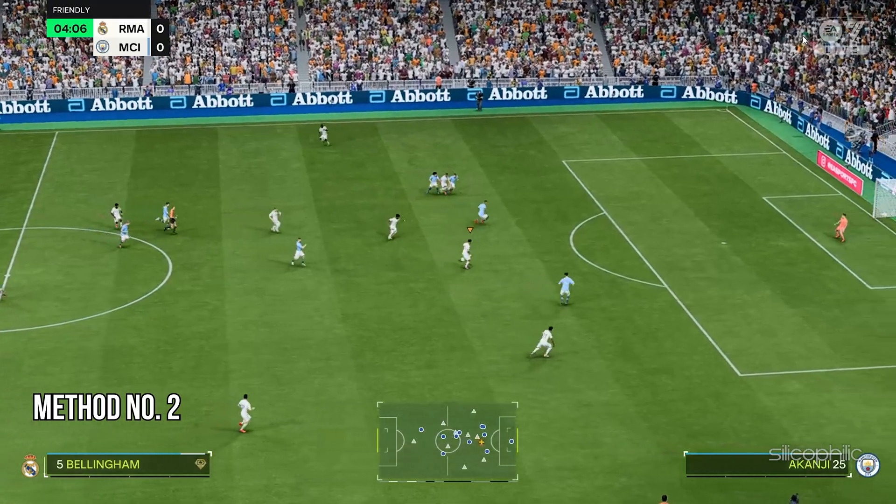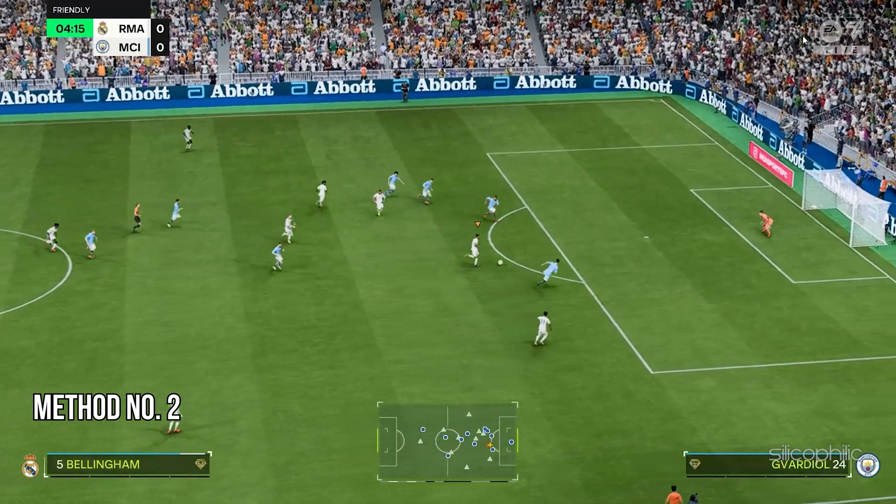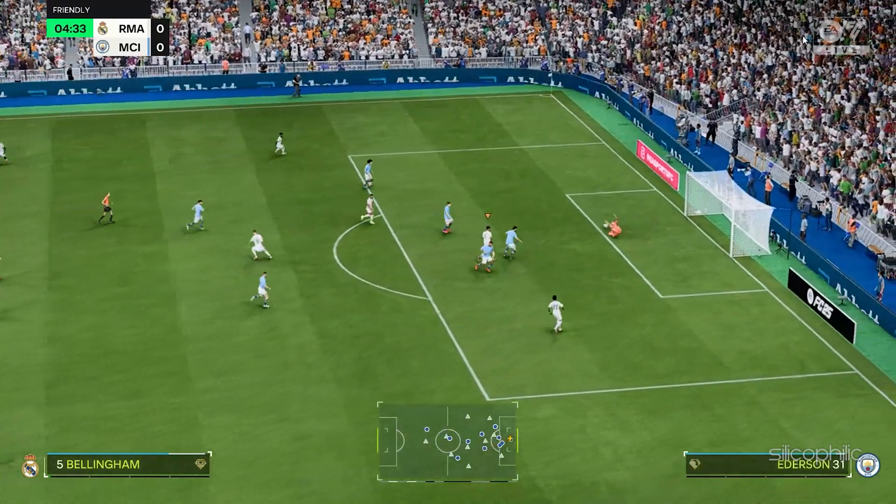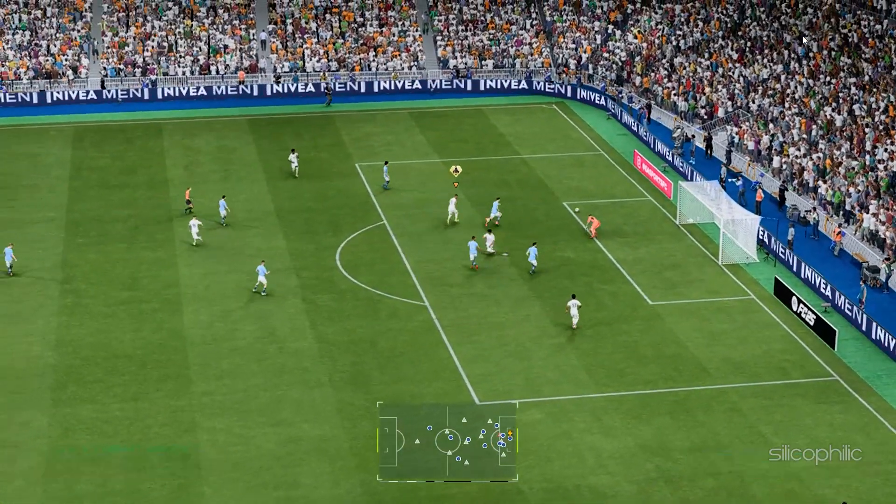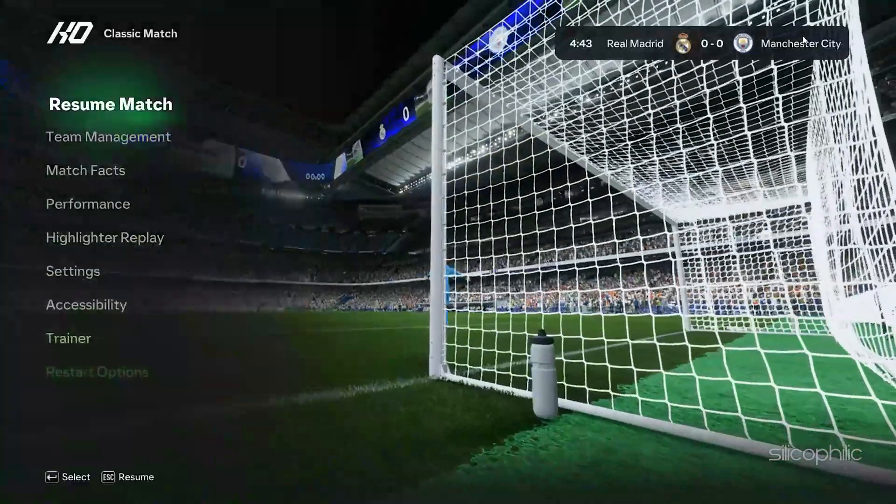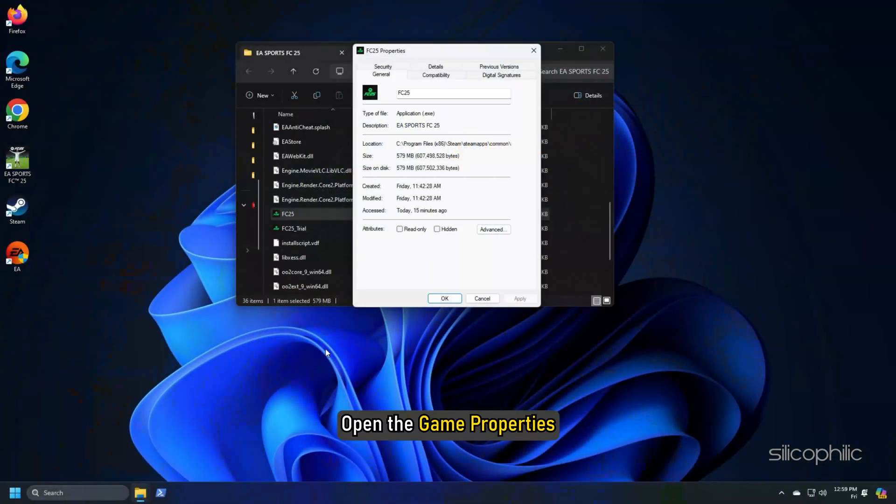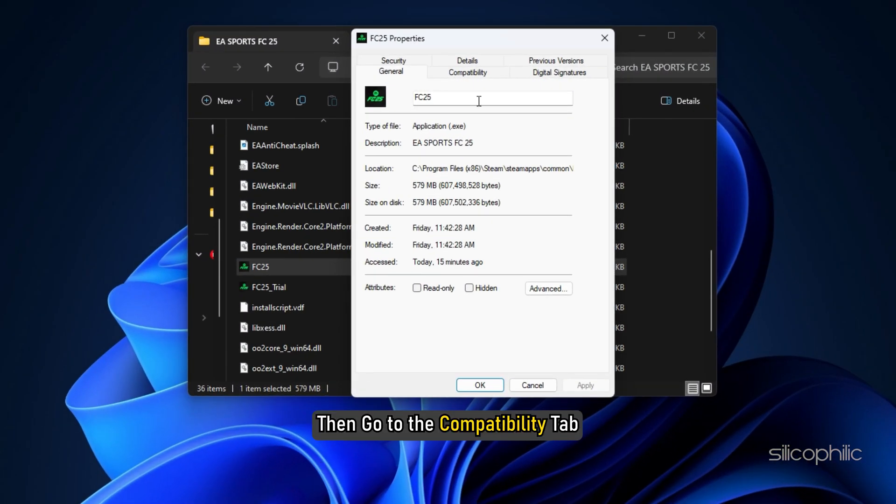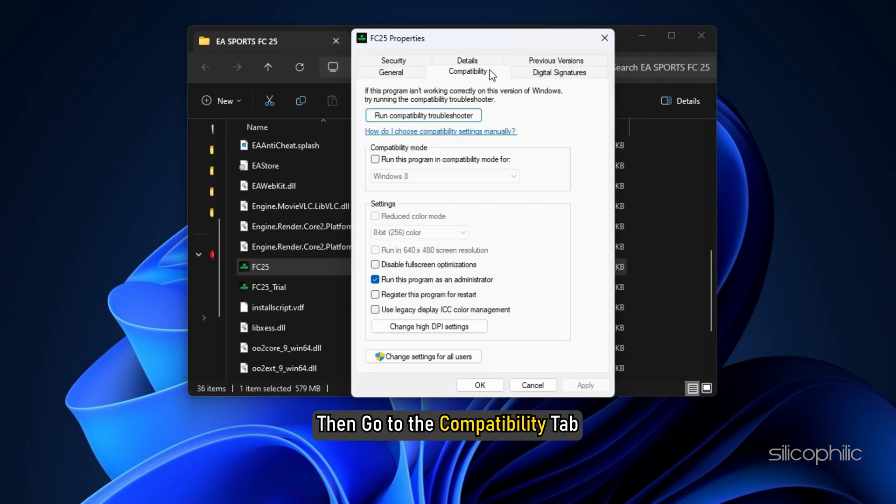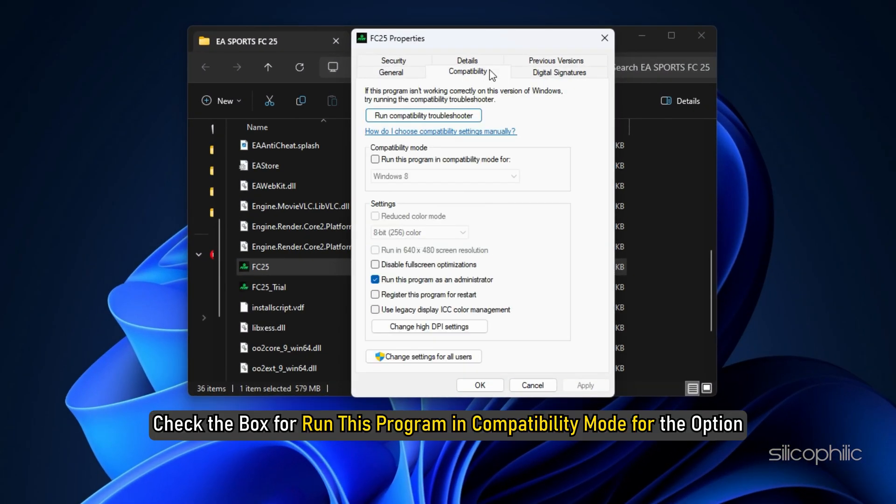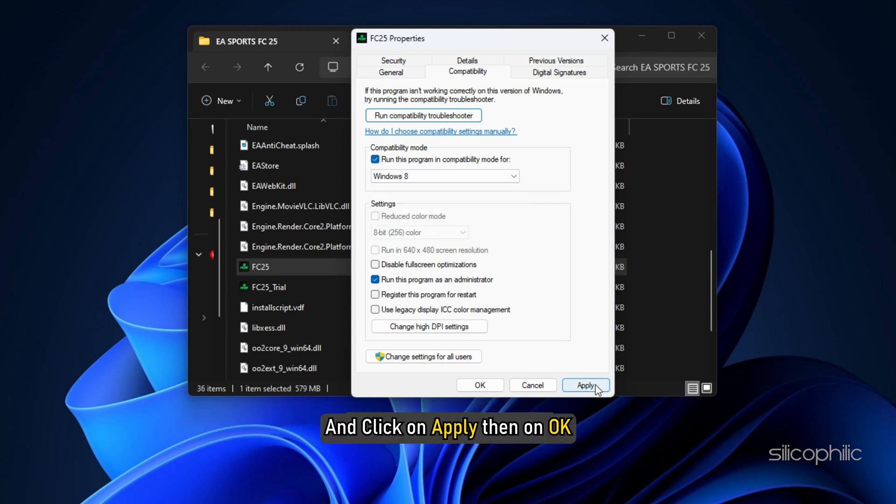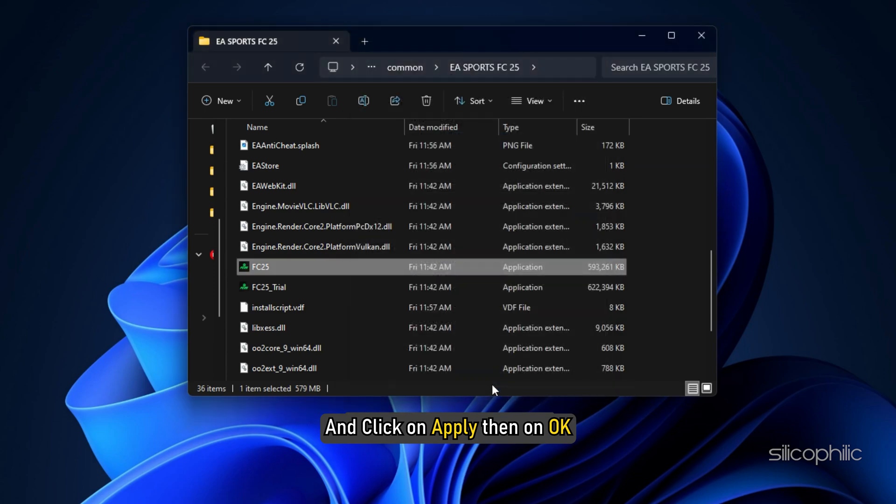Method 2: Try a different Compatibility Mode. Another thing you can do is change the Compatibility Mode. Open the Game Properties, then go to the Compatibility tab. Check the box for Run this program in Compatibility Mode for the option. Select a Windows version and click on Apply and then on OK.